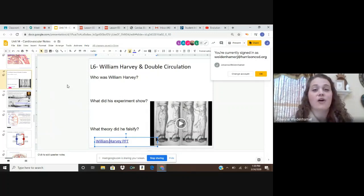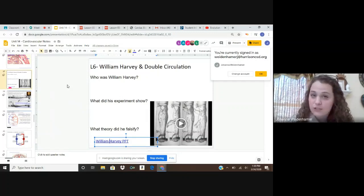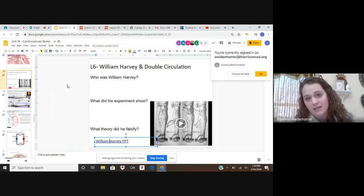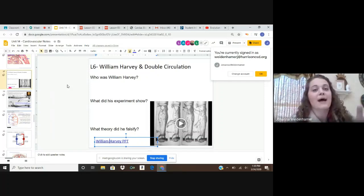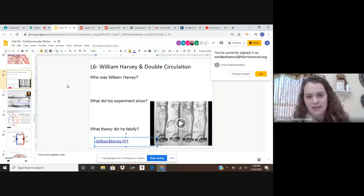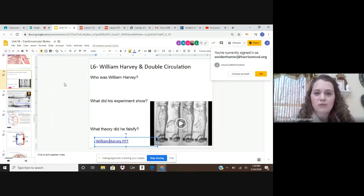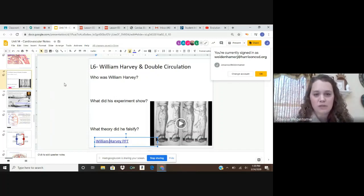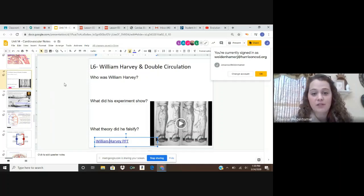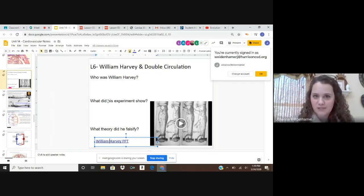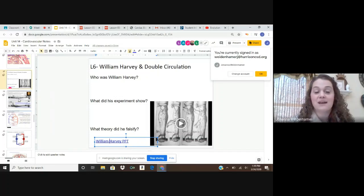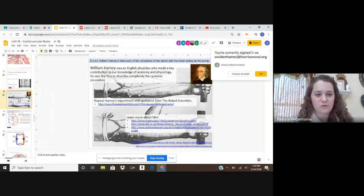William Harvey proved that the heart acts as a pump, sending blood from the heart to the rest of the body to deliver oxygen, and that blood must come back to the heart to gain more oxygen and be recycled throughout the body. Please pause the video here and answer these three questions: who was William Harvey, what did his experiments show, and what theory did he falsify? Use the lecture, the on-screen video, and this slide to help you answer.